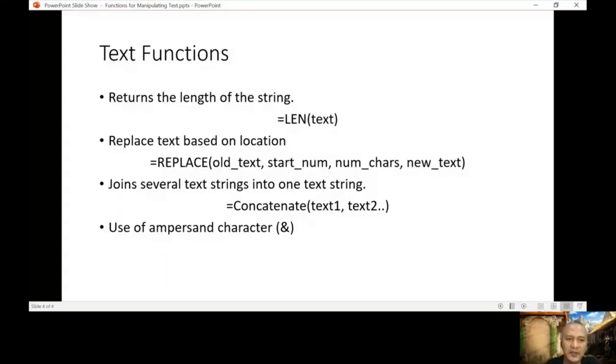Welcome to the last part of lesson number 8. We're going to continue with the last function. Let's check our PowerPoint again. The last function is one that will join several text strings into one text string — that is CONCATENATE. C-O-N-C-A-T-E-N-A-T-E.